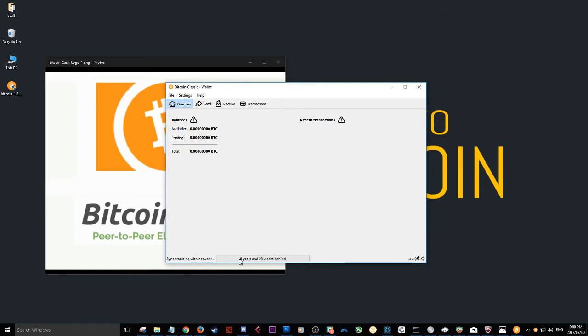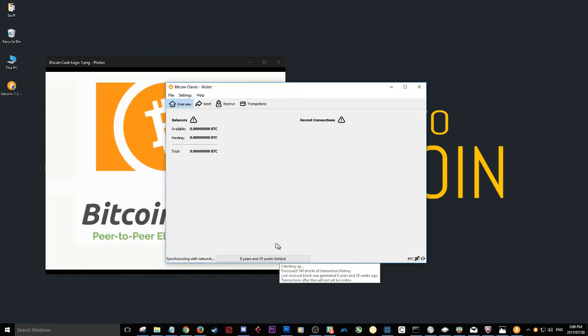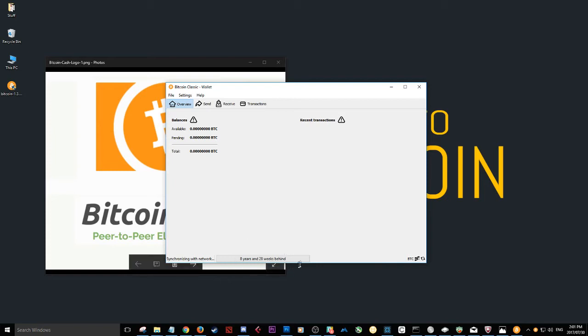It will start downloading the blockchain. As you can see, Bitcoin is huge. The coin has been going for a long time. Eight years and 28 weeks. This will be a large download. And before any of your funds reflect over here, the blockchain will need to be synced.